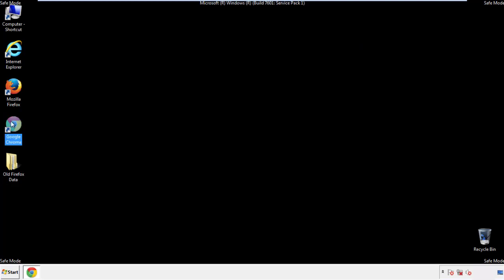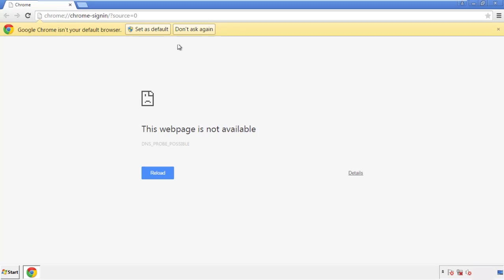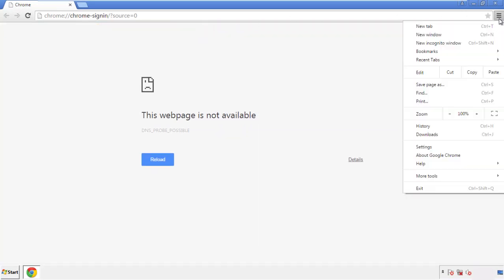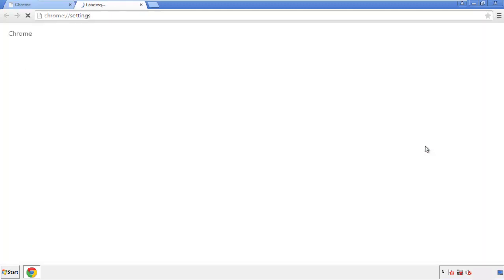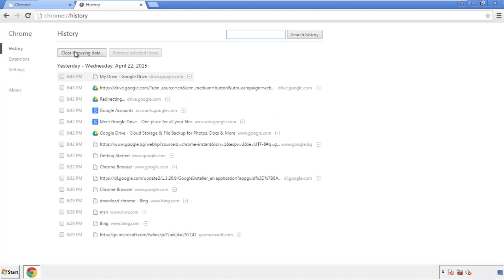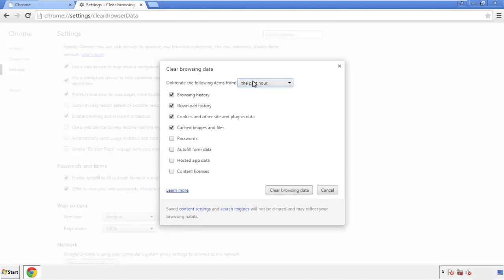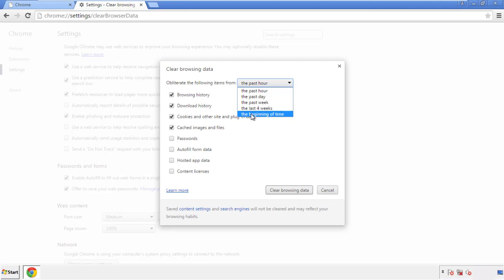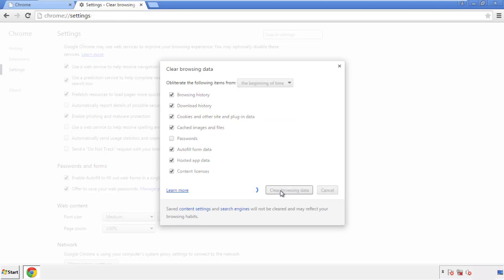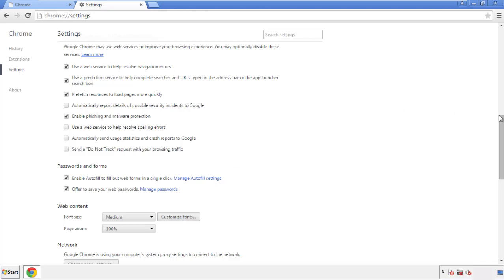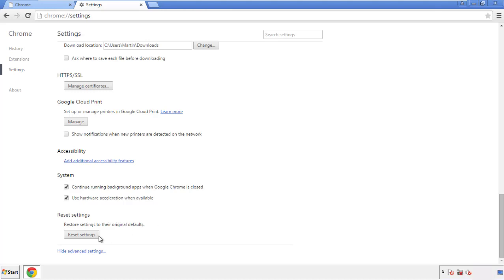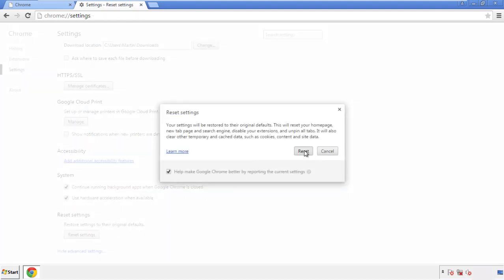Now for Chrome. Open the application — doesn't matter from where. Under the menu button, click on 'Settings,' then 'History' and 'Clear Browser Data.' If you don't want to delete all your history and you know approximately when you caught the adware, feel free to delete to a specific period of time. Simply check all the boxes except passwords and then clear browser data. Now we can move on to resetting the browser — back to settings and all the way down to the bottom, click 'Reset Settings.'